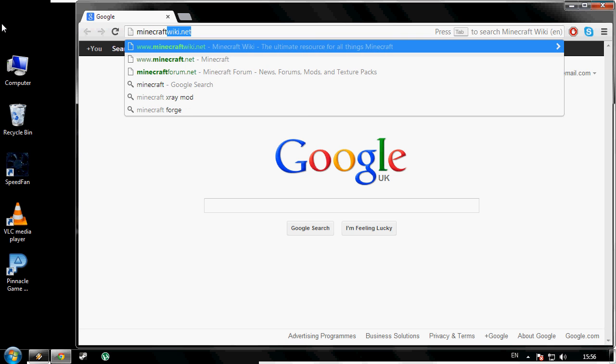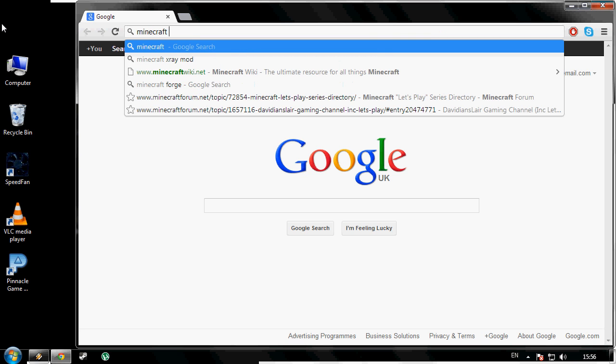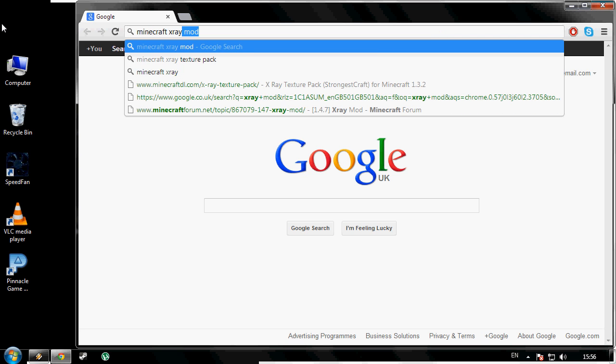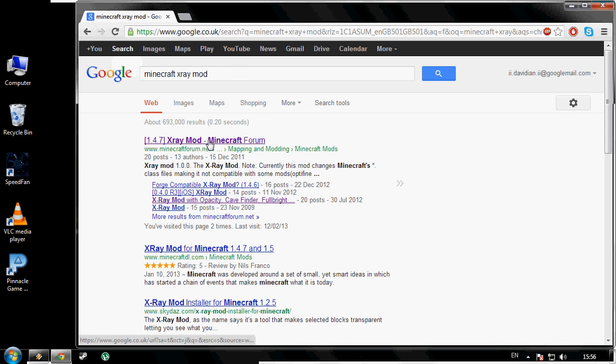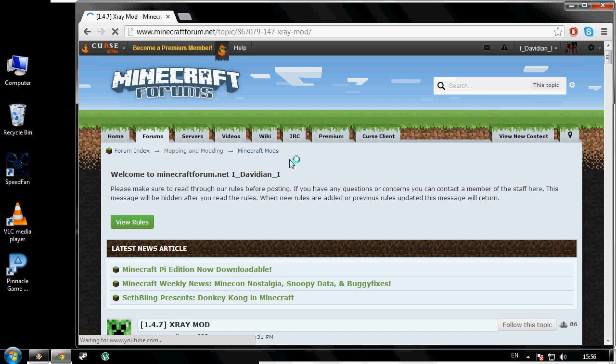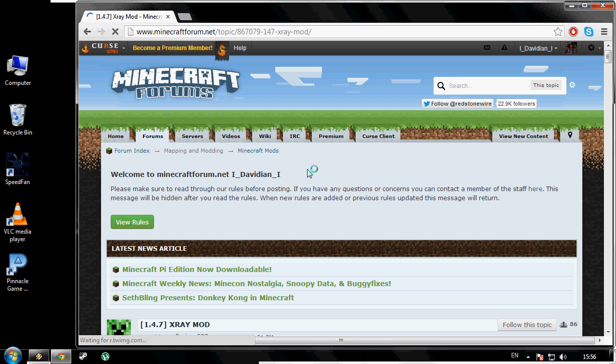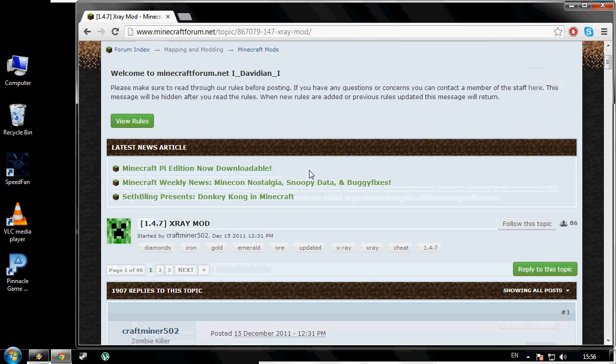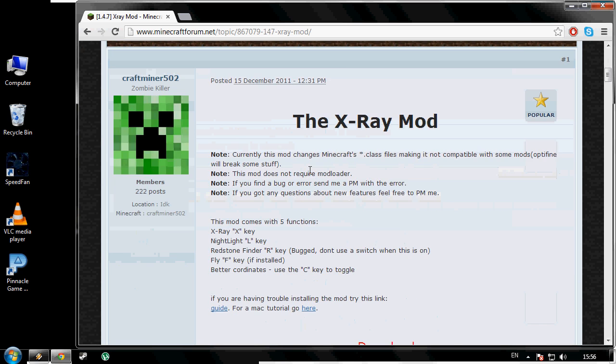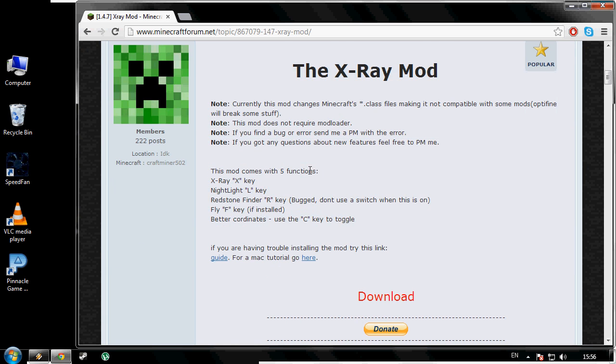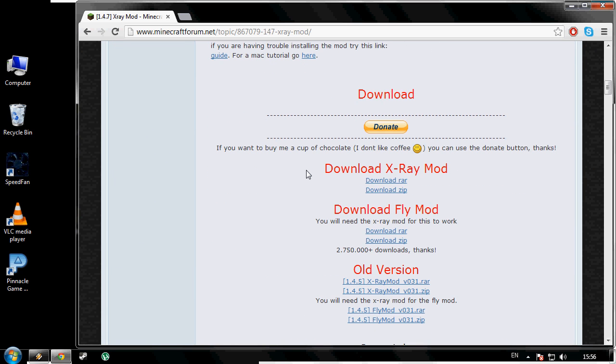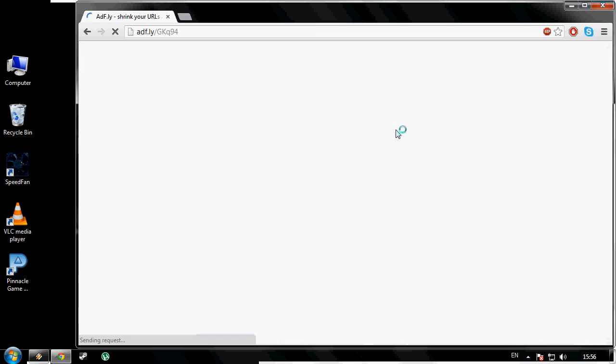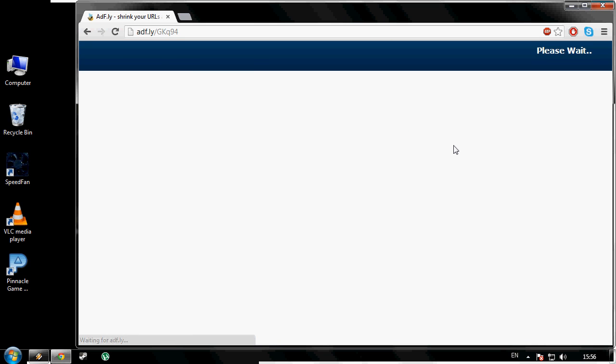First thing I'm going to need you to do is click the first link in the description, and it will bring you to this website. Now scroll down to the X-ray mod, download either the zip or the raw file. It will load up Adfly, and once that has passed...